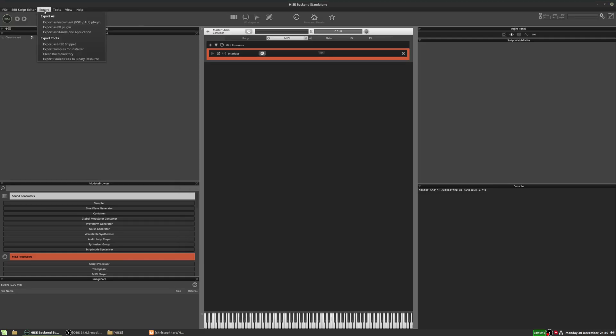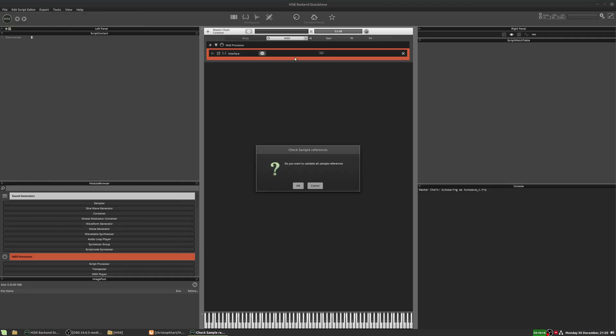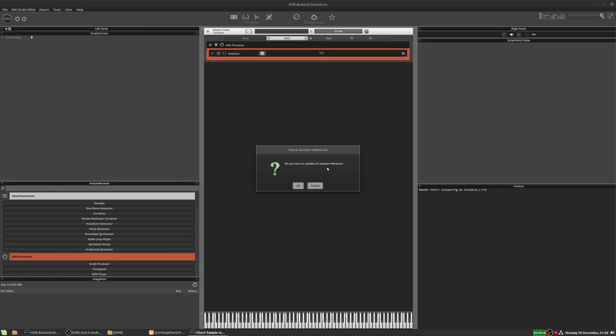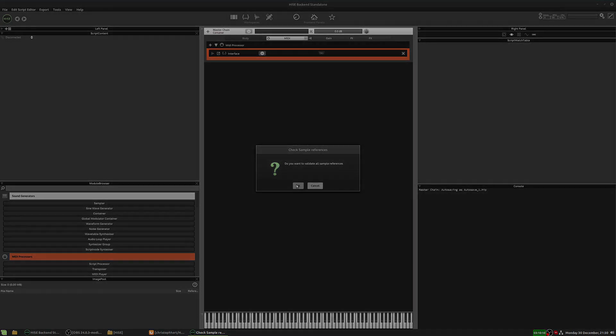If we go to export and export as an instrument, now we don't get that message and it goes on to the next stage, which is validating sample references.